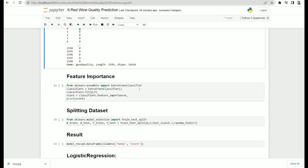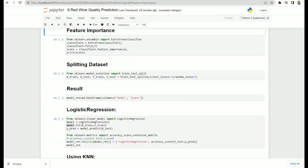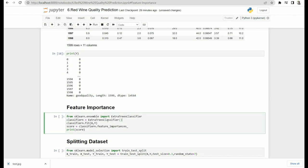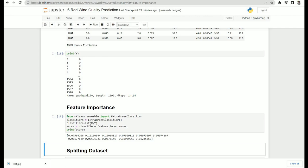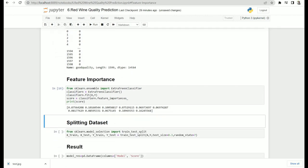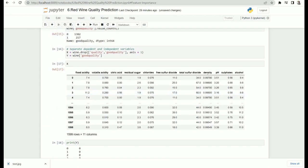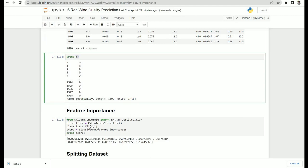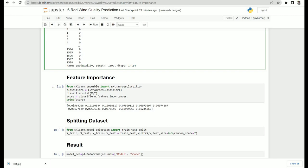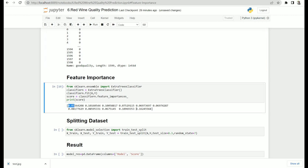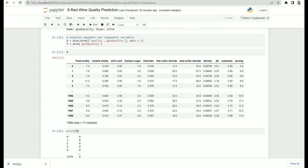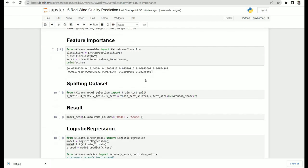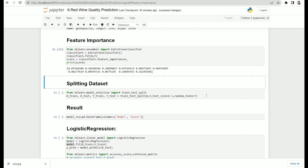We don't need to do feature importance right now, but just to demonstrate: using the ExtraTreesClassifier we can see how much each feature contributes to predicting wine quality. For example, column one contributes about 0.7% and the last column — alcohol — contributes the most at around 0.16, making it the most important feature for predicting wine quality.